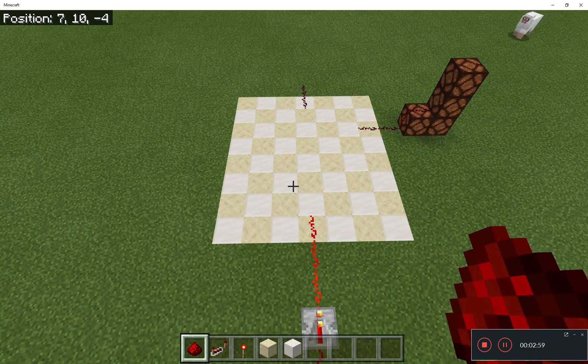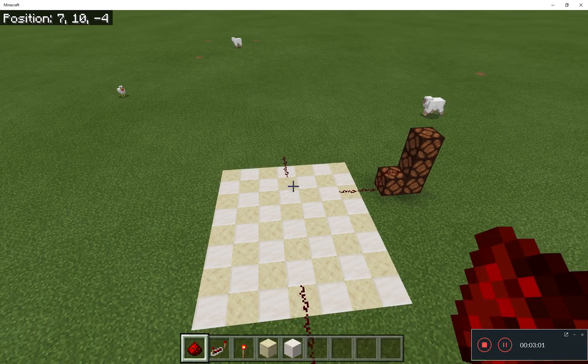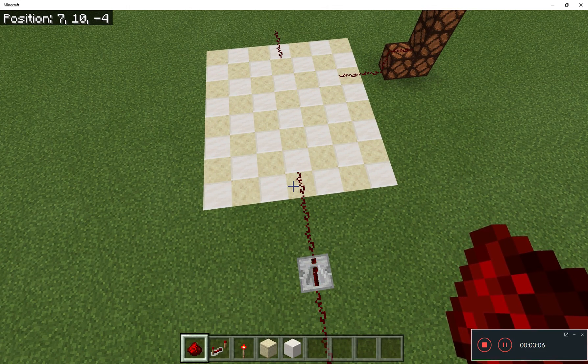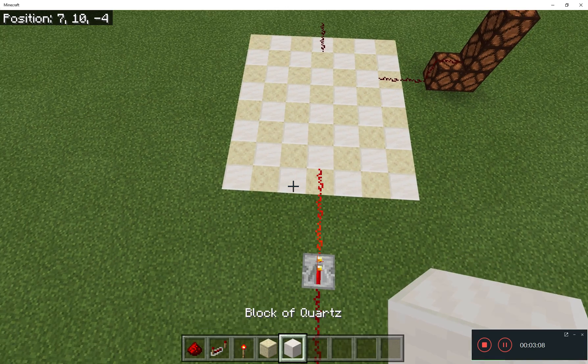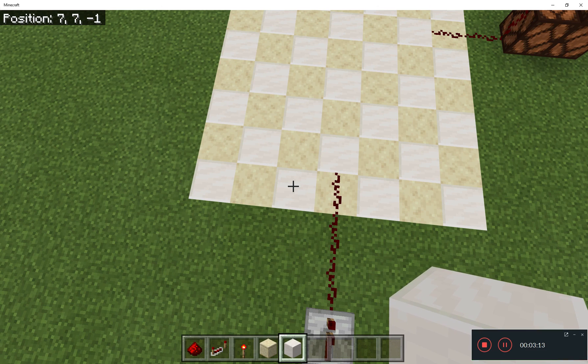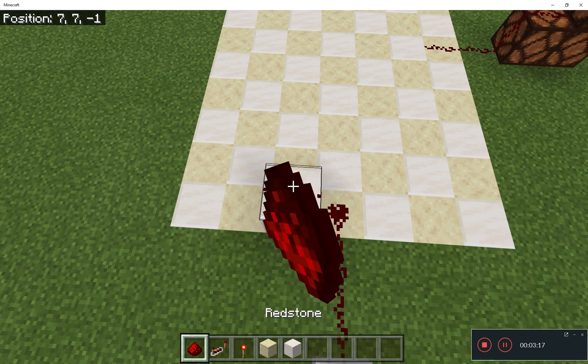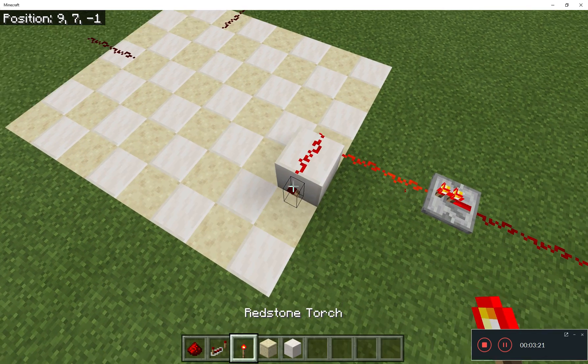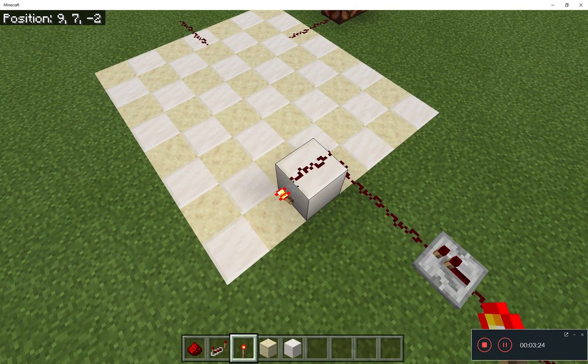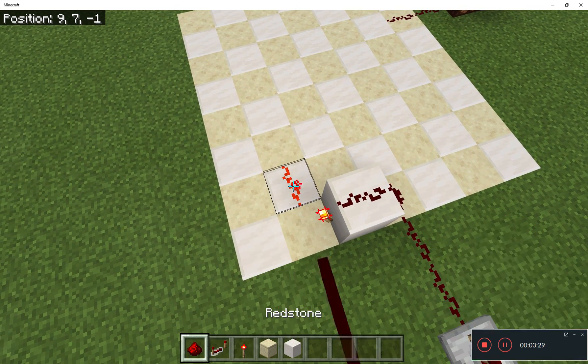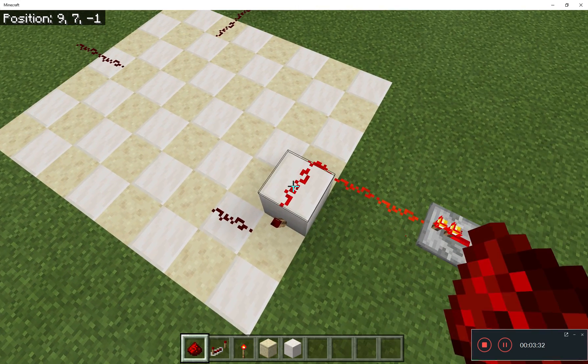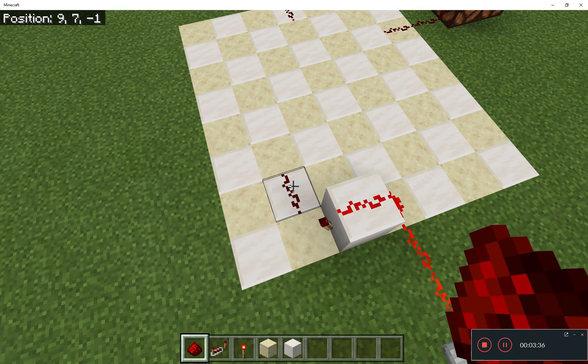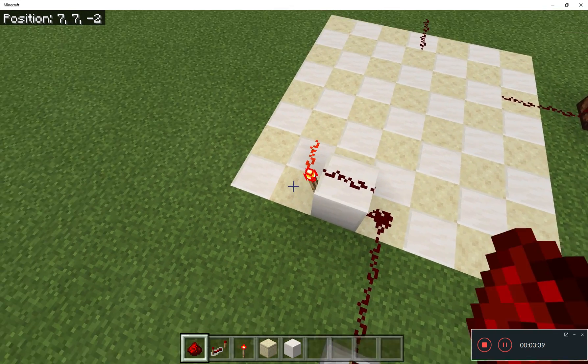But before we connect anything to the end there, I need to make sure this pulse is a very precise duration. For the design I have, I need it to be exactly three Minecraft ticks long. So first of all, I'll place a redstone torch over here. If there's energy coming in, then the redstone torch will be off, and this will be off. But if there's no redstone energy coming in, then there will be coming out.